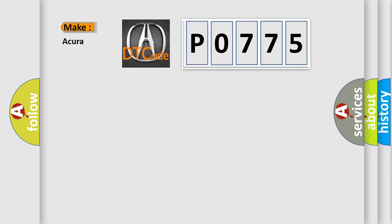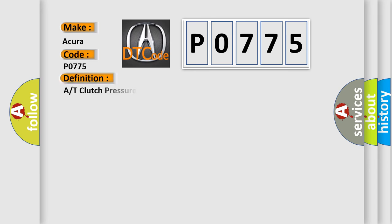So, what does the diagnostic trouble code P0775 interpret specifically for cars from different manufacturers? The basic definition is clutch pressure control solenoid B, circuit malfunction.